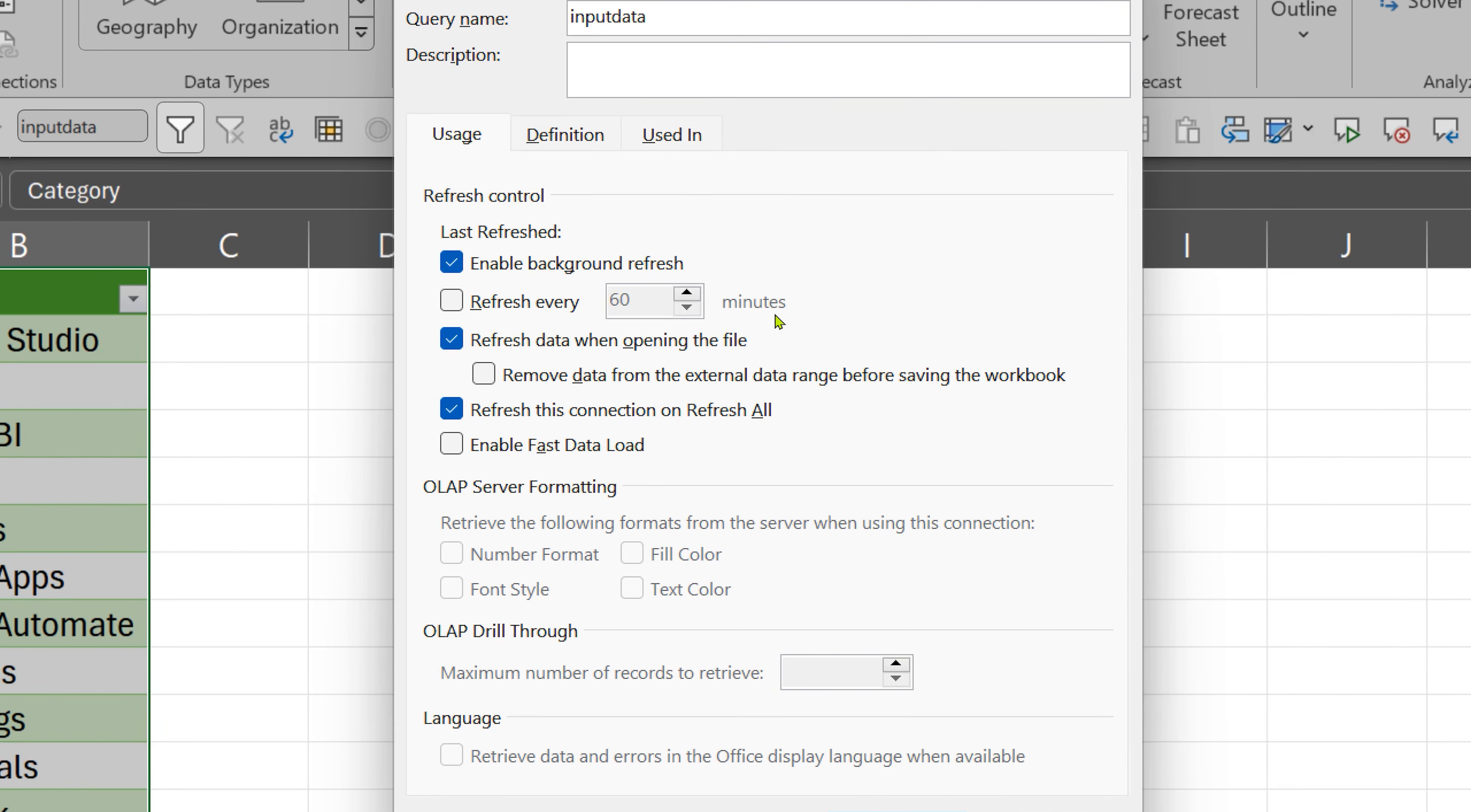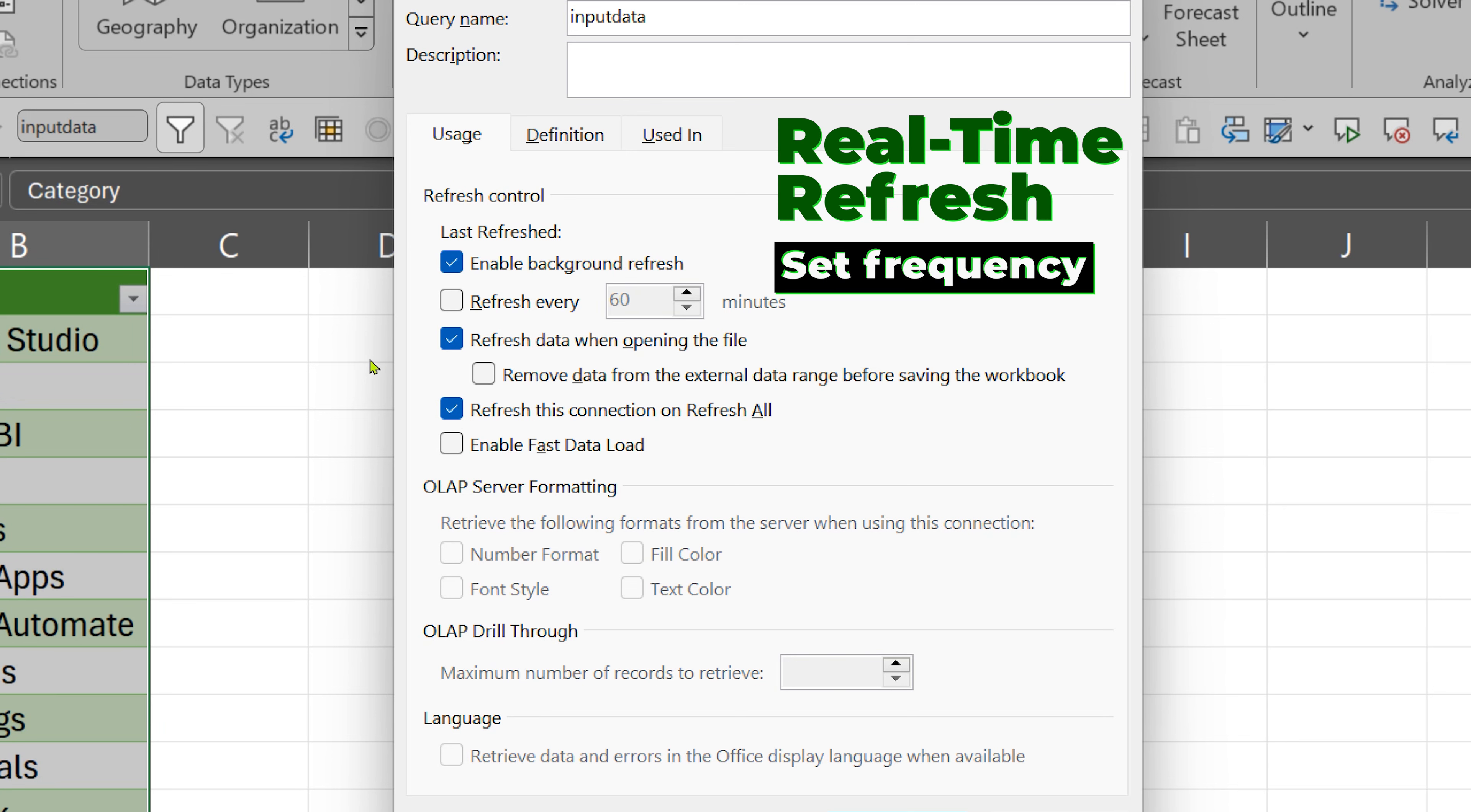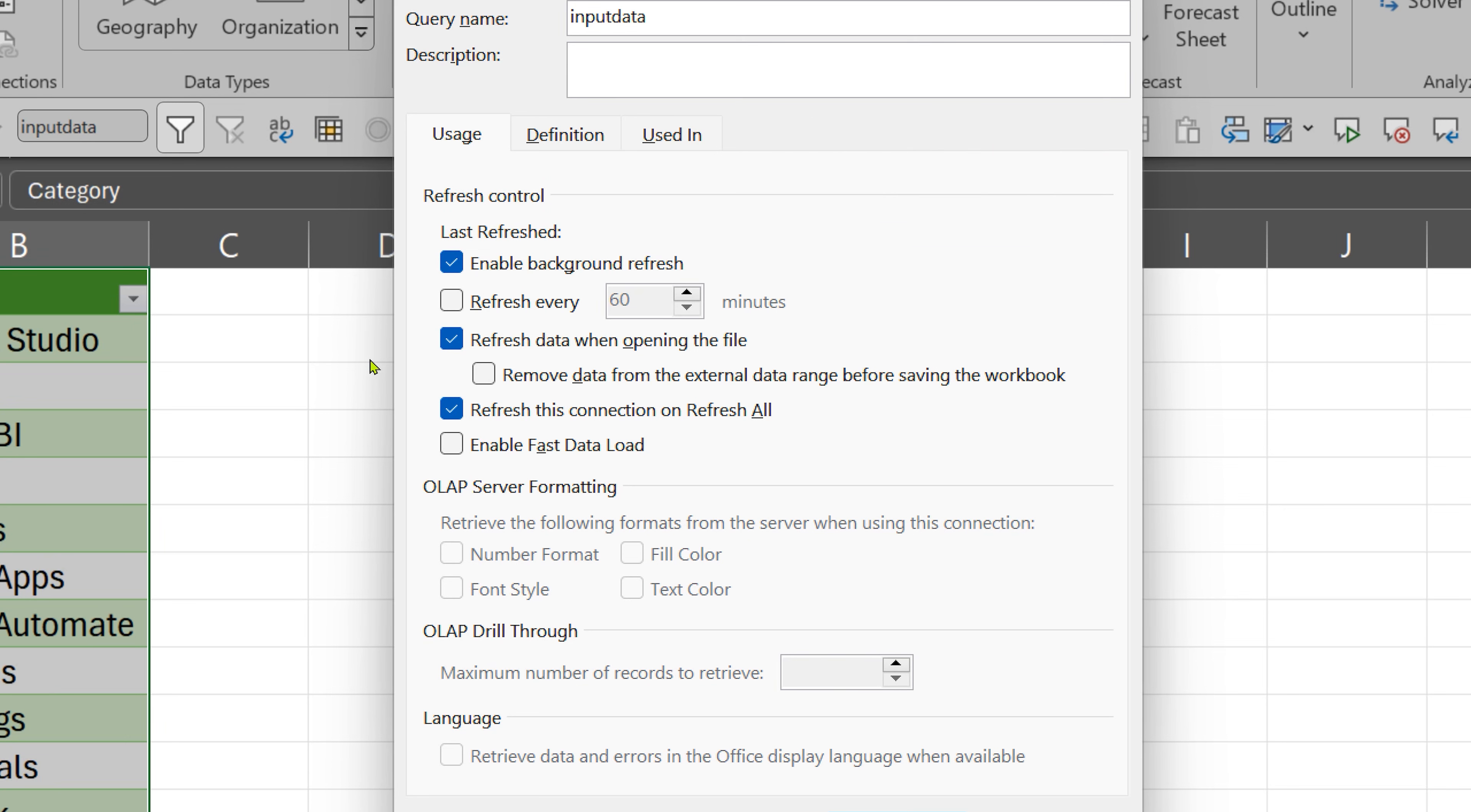Also notice, in case this data was coming from a list or some other data source which was being updated while your Excel file was open, then you can say refresh every N number of minutes and the fastest you can do it, highest frequency available, is one minute.